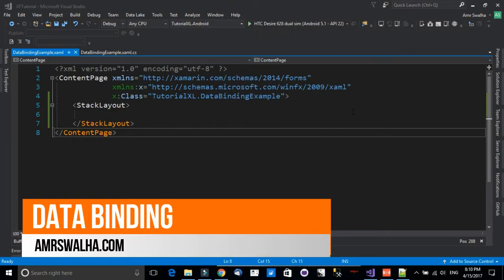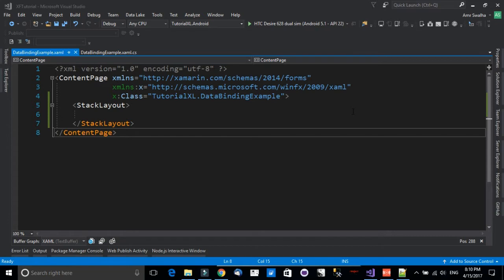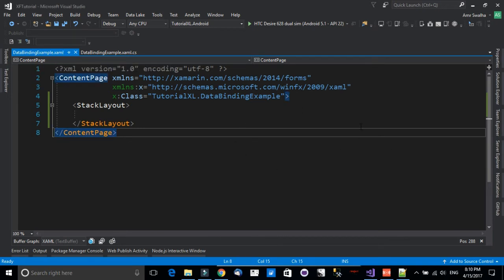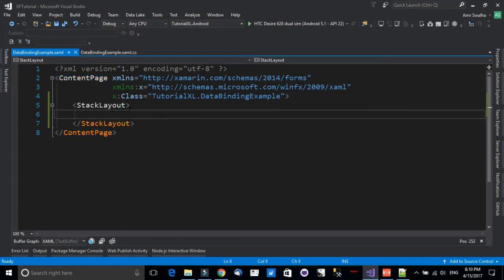Hello and welcome to this tutorial. In this tutorial we will see how we can data bind in Xamarin Forms. I am inside the data bind example page and you can find the source for this lecture in the description. We want to add some elements to this stack layout — some labels — and data bind to it, pretending we have some database.